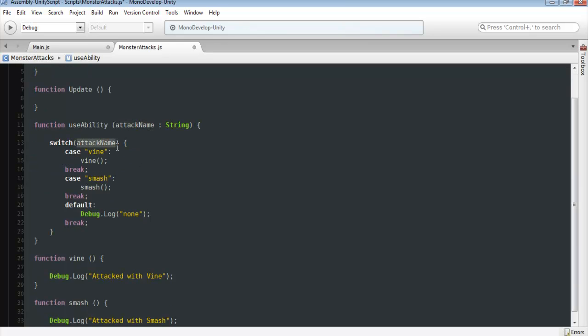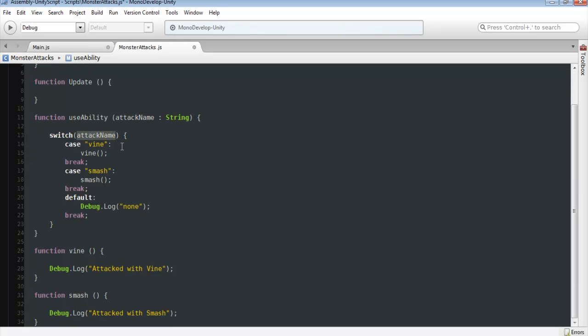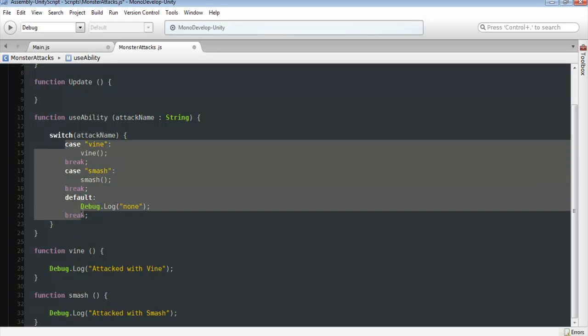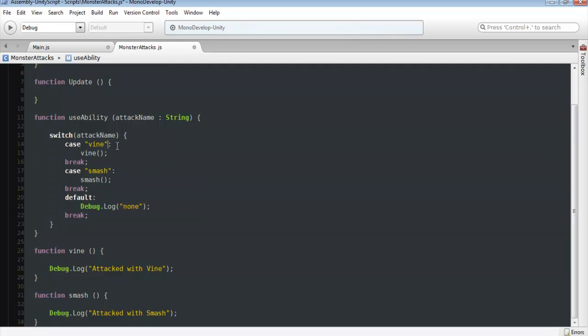And if you guys don't know what a switch statement is, it's pretty much like a list. It'll go through the list and once it finds something that matches, it's just going to end out of here. It's just going to break. It's not going to call anything else on here.